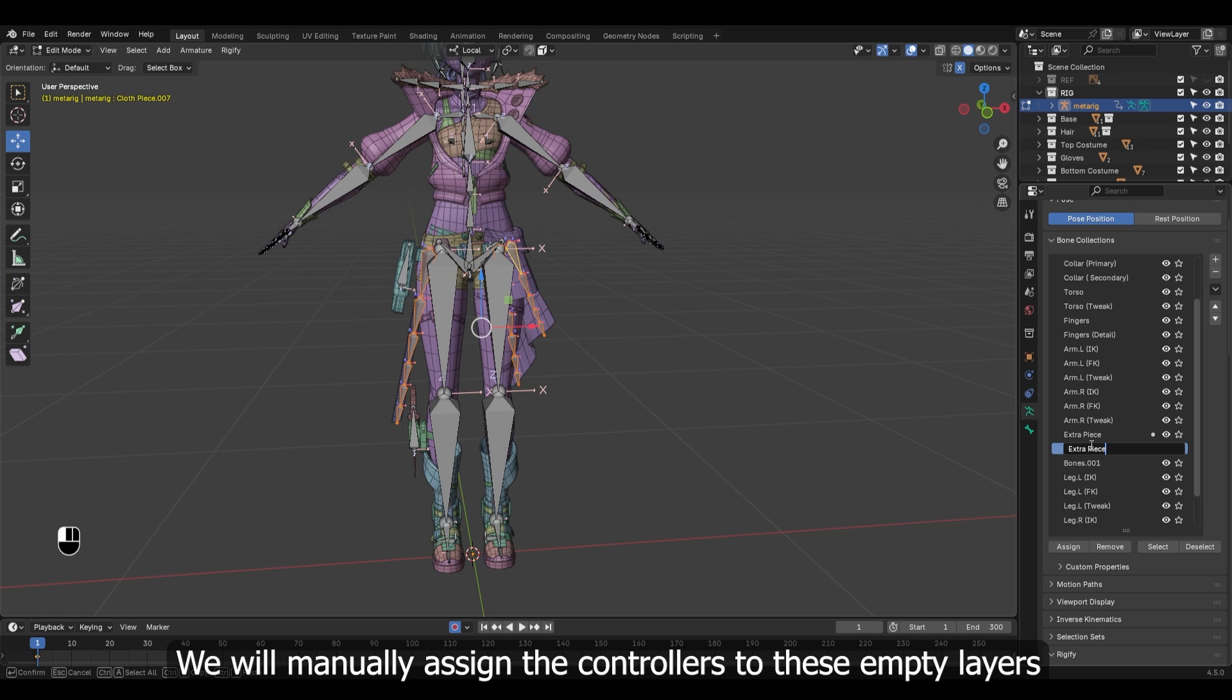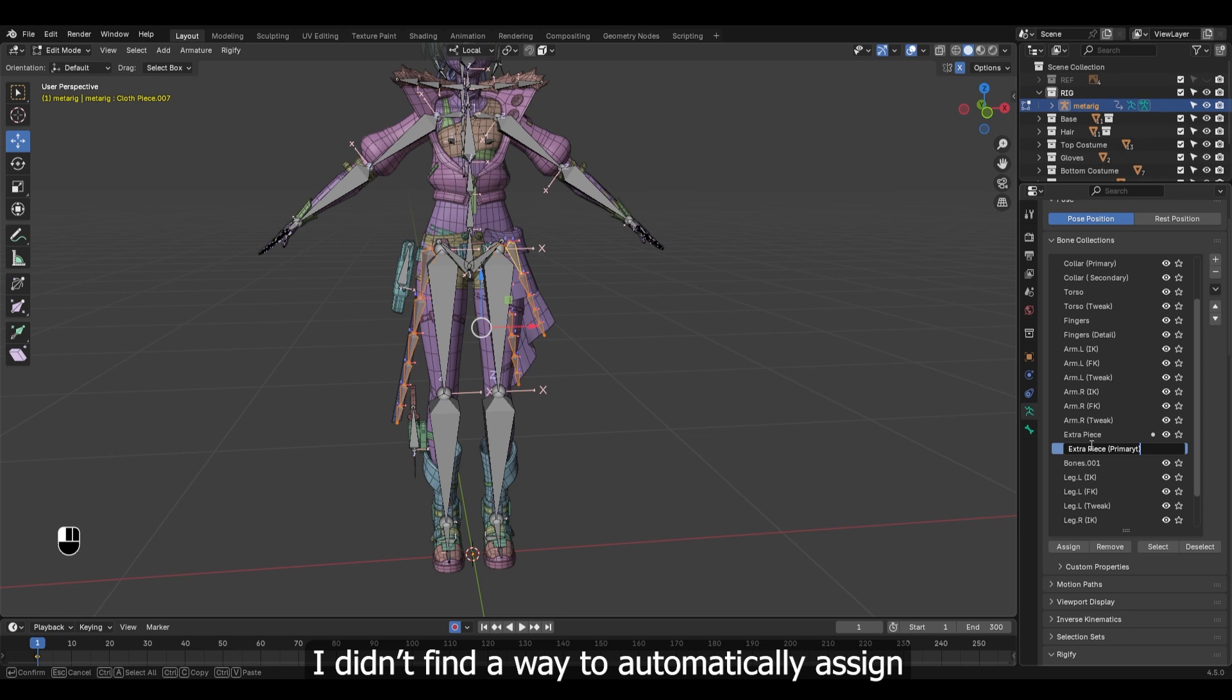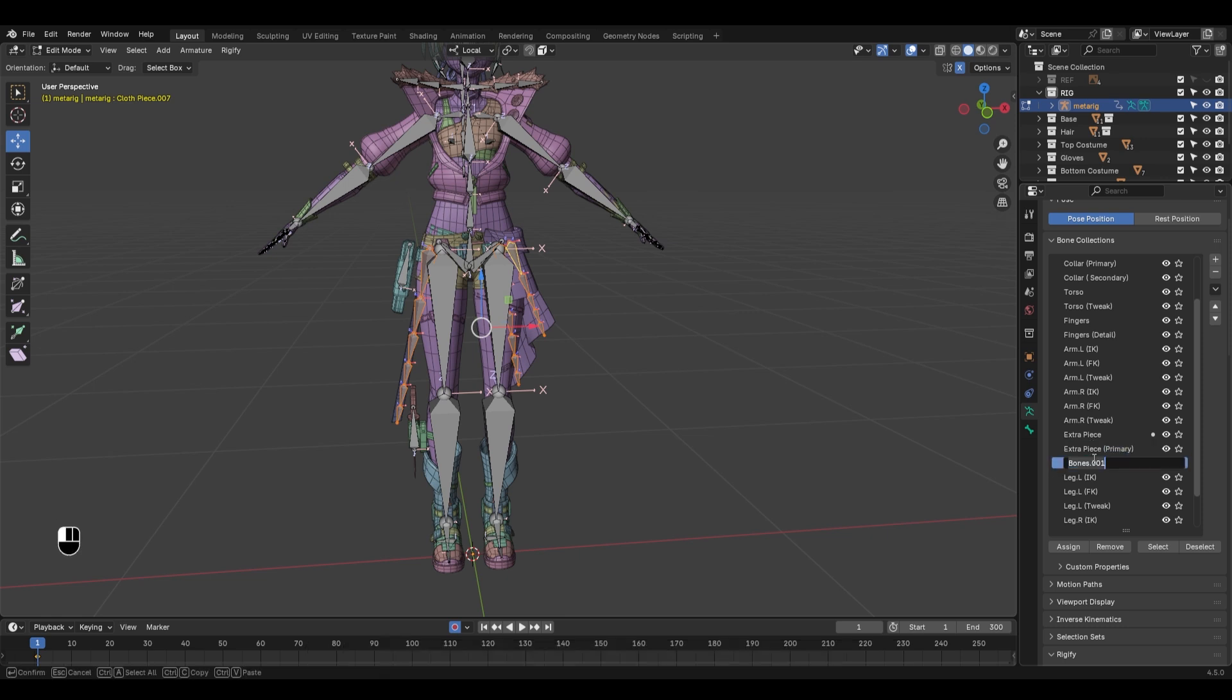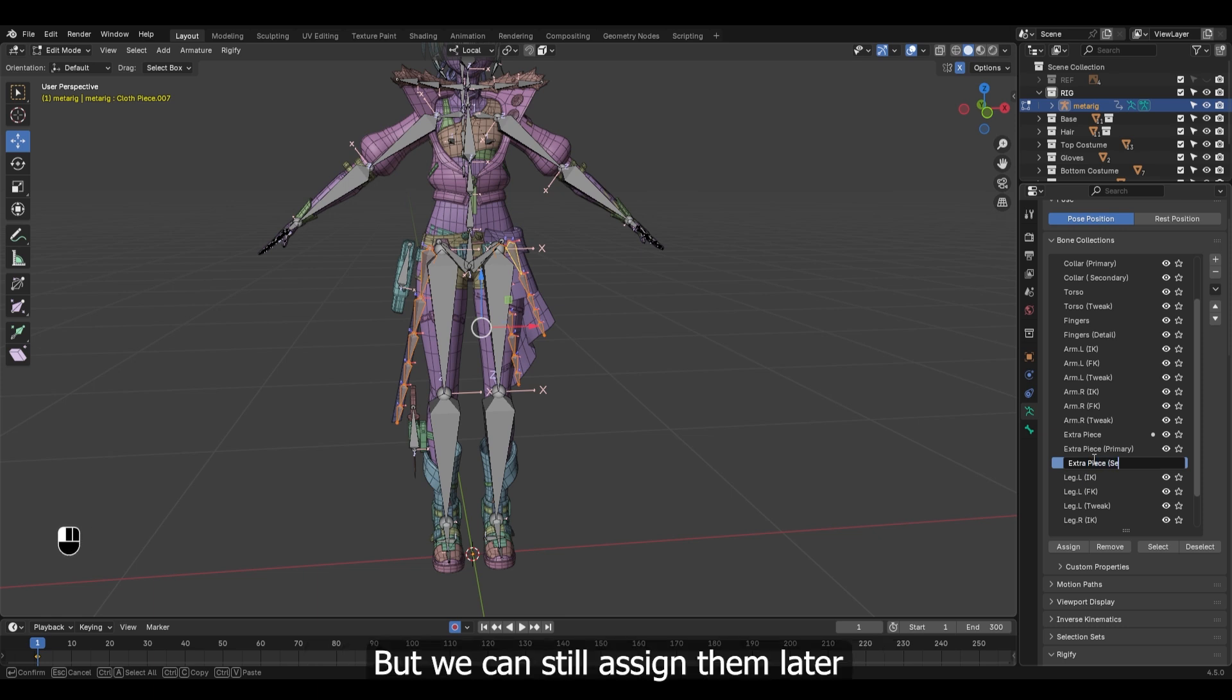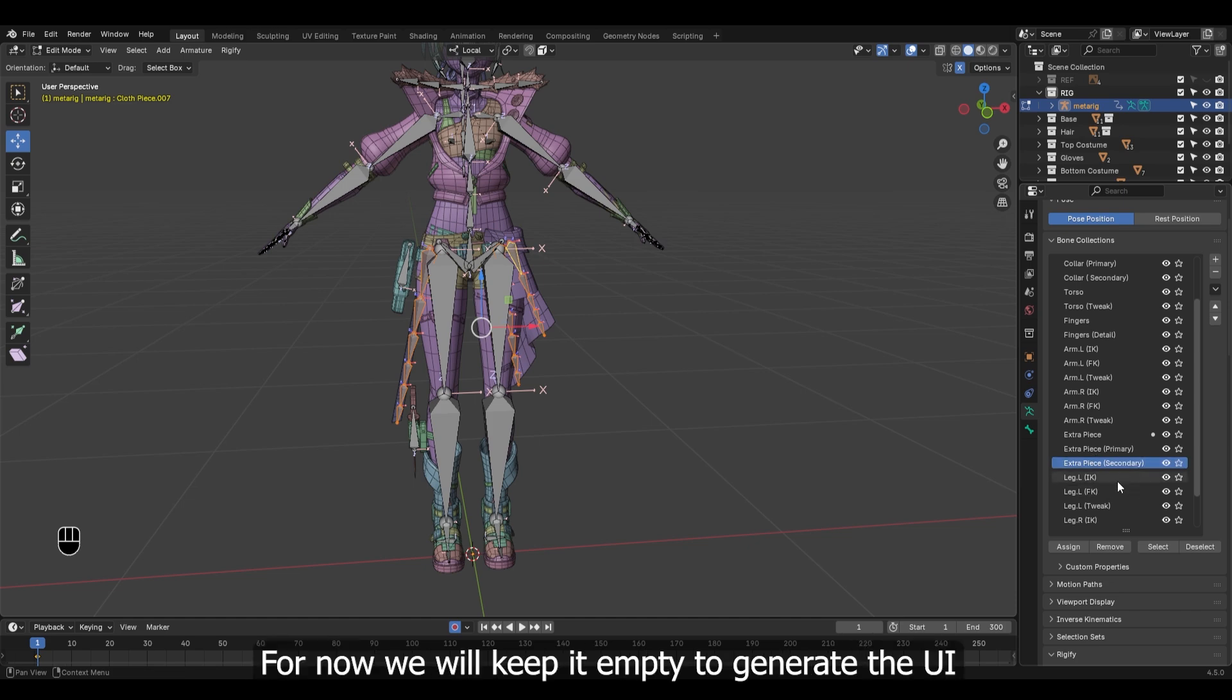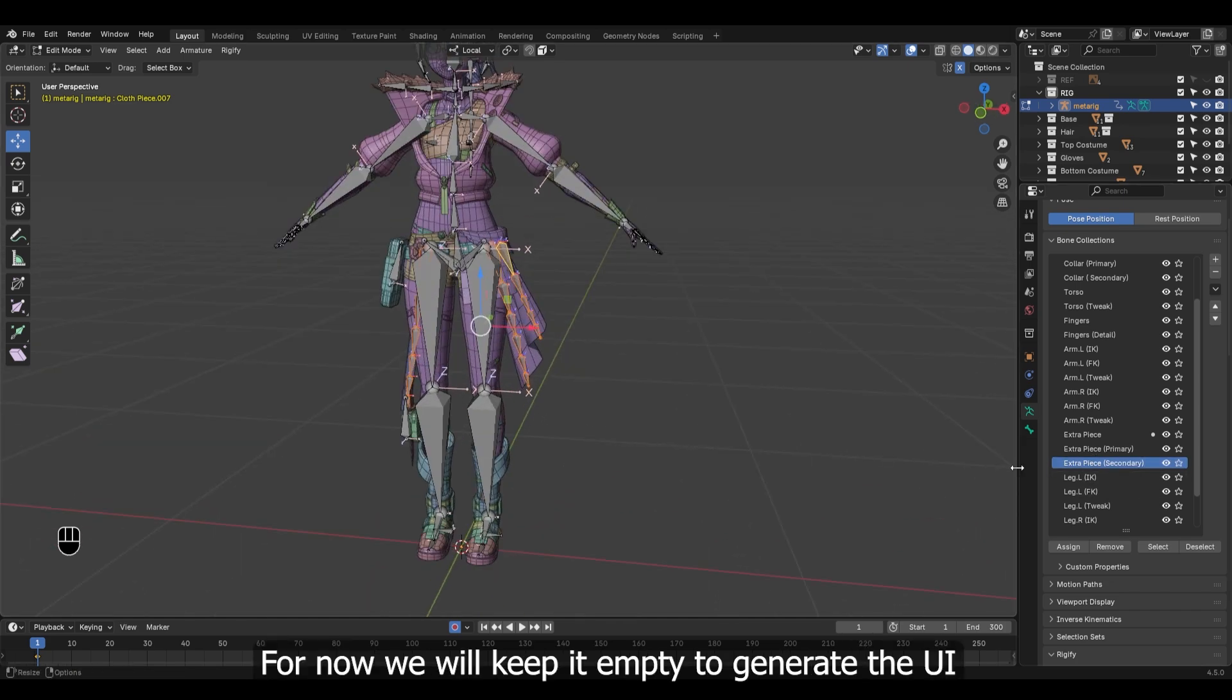Once we generate the rig, we will manually assign the controllers to these empty layers. I didn't find a way to automatically assign those different controllers to these layers, but we can still assign them later.